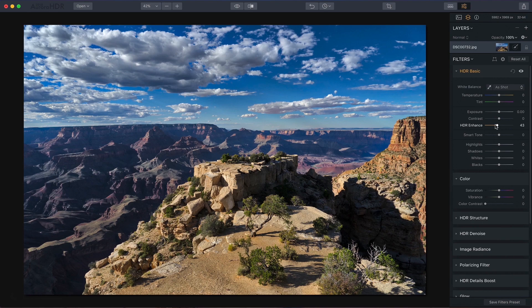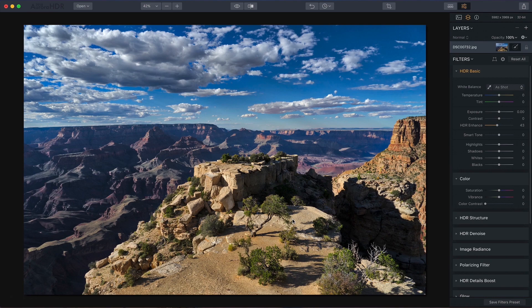You can see I've already dragged it to 43 and yet I'm not picking up grain, grit, or artifacts in the sky. I have brought up the textures and details in the foreground, which is where I want them, so I think that looks great.